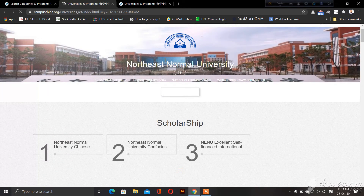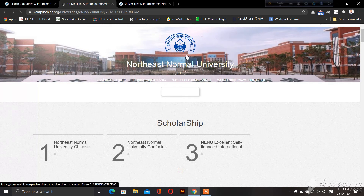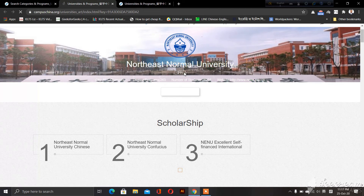Here is the introduction of the university. Here is the 211 project. This is a 985-211 university in China.